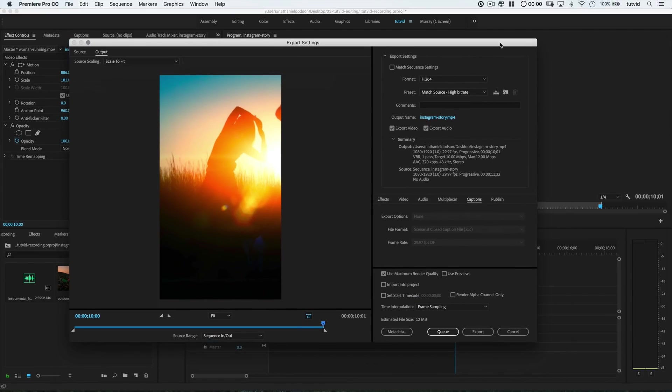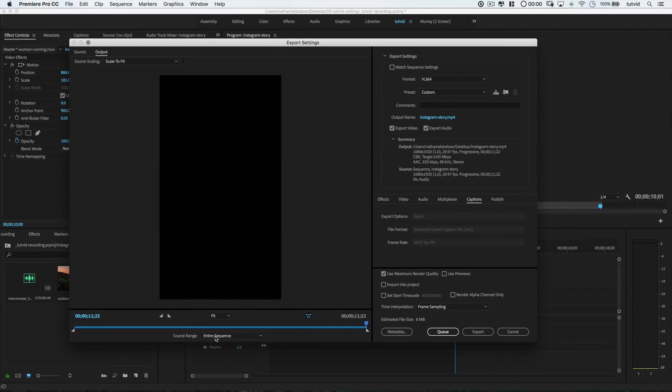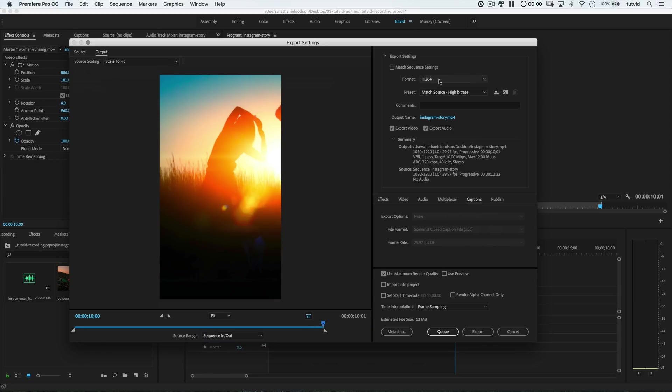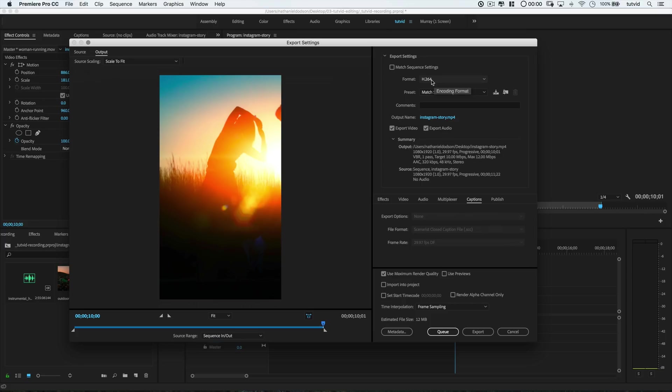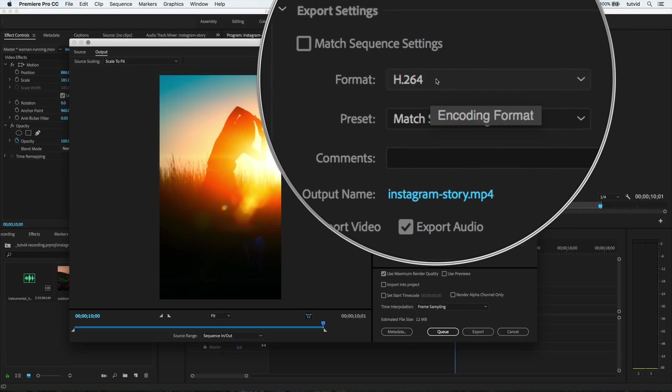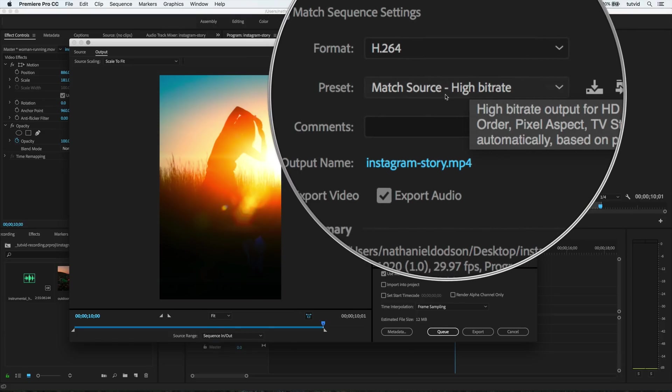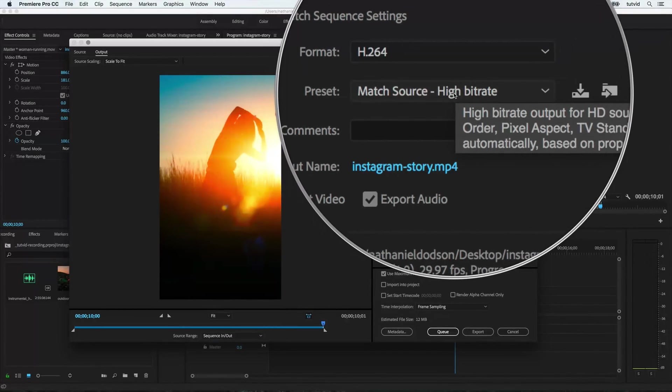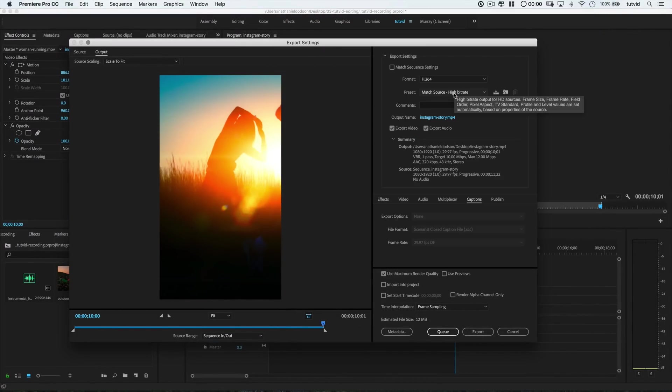So the first thing I like to do is set my source range drop down menu to Sequence In-Out. This respects those in and out points that we just set. This is the stuff that Premiere is going to export and just ignore everything else on the timeline. We can have a bunch of junk, old used shots, anything we don't like. It doesn't matter. Premiere is only going to focus on our in and out points at the moment. That's a nice little tip to know. So for most of what I'm uploading to YouTube, Twitter, or of course Instagram, I'm going to use the H.264 format. And the preset I'll begin with here in Premiere is this match source high bit rate option.